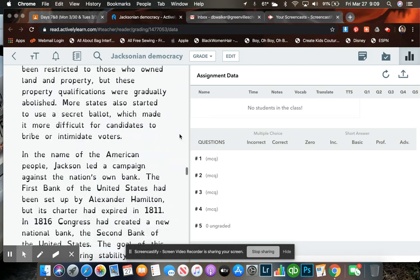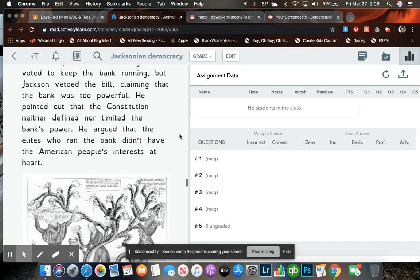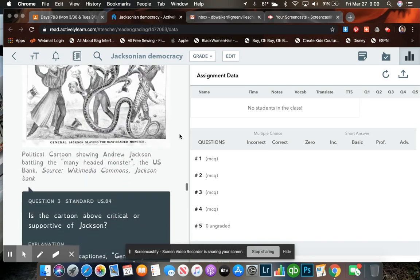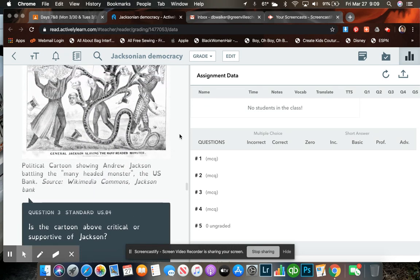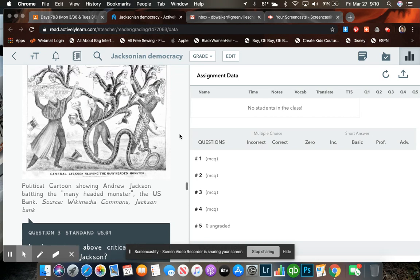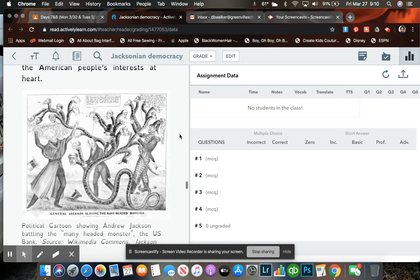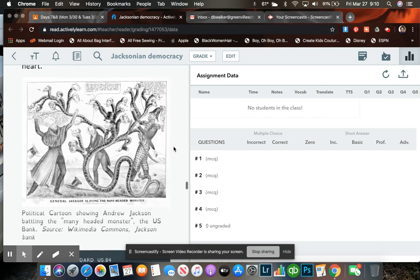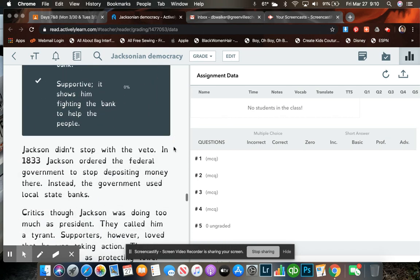Continue to read. There are five total questions. I have shown you two. This is the third one. Is the cartoon above critical or supportive of Jackson? Now, it's looking at the cartoon that is posted here. General Jackson slaying the many-headed monster. So that's what you're needing to focus on.